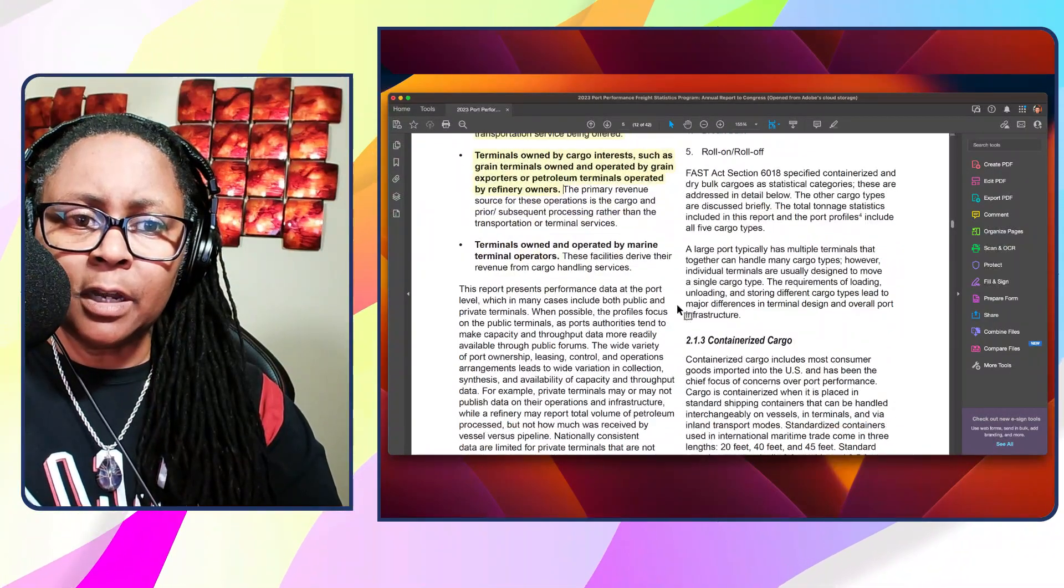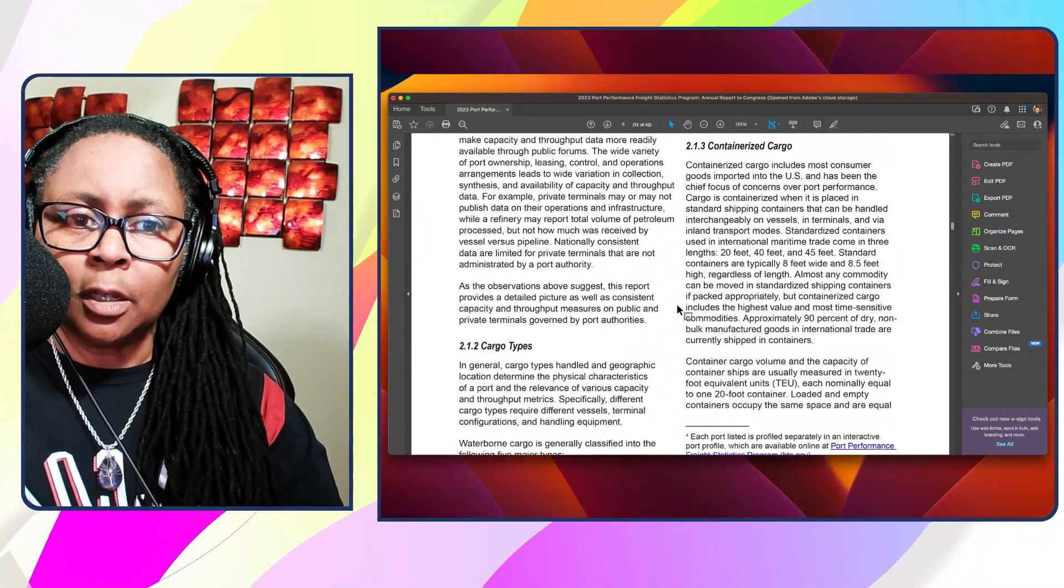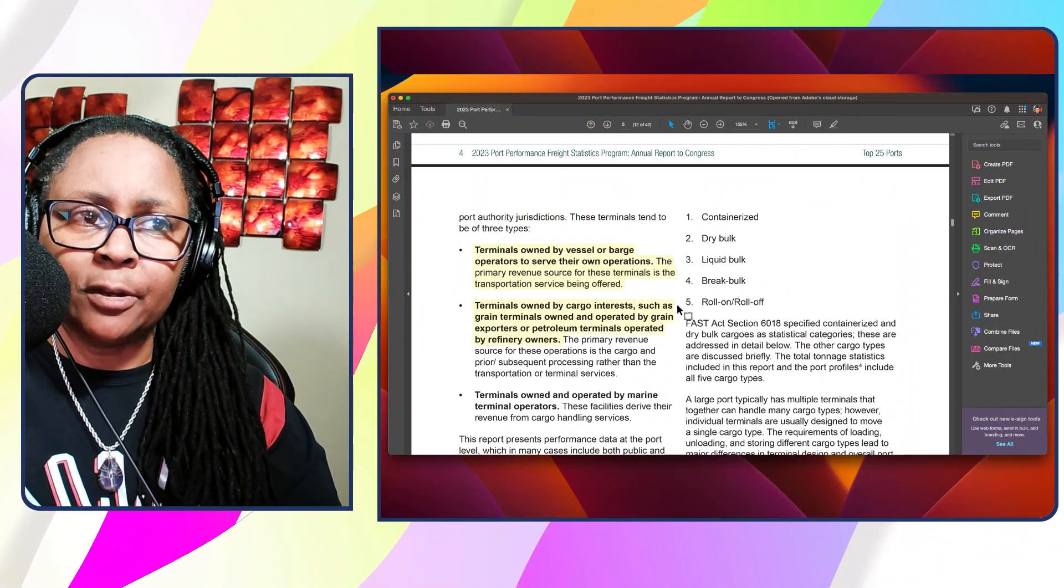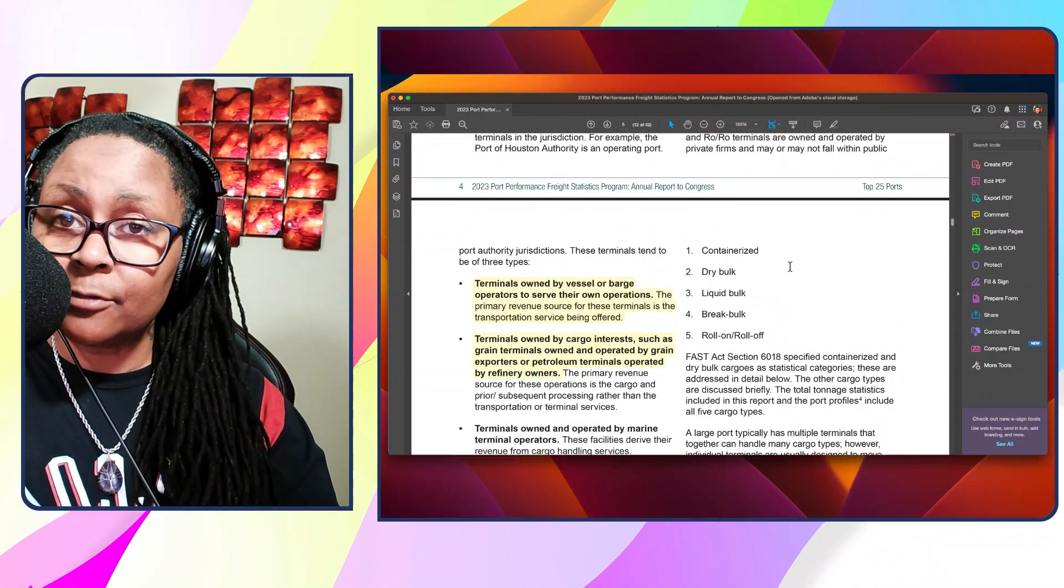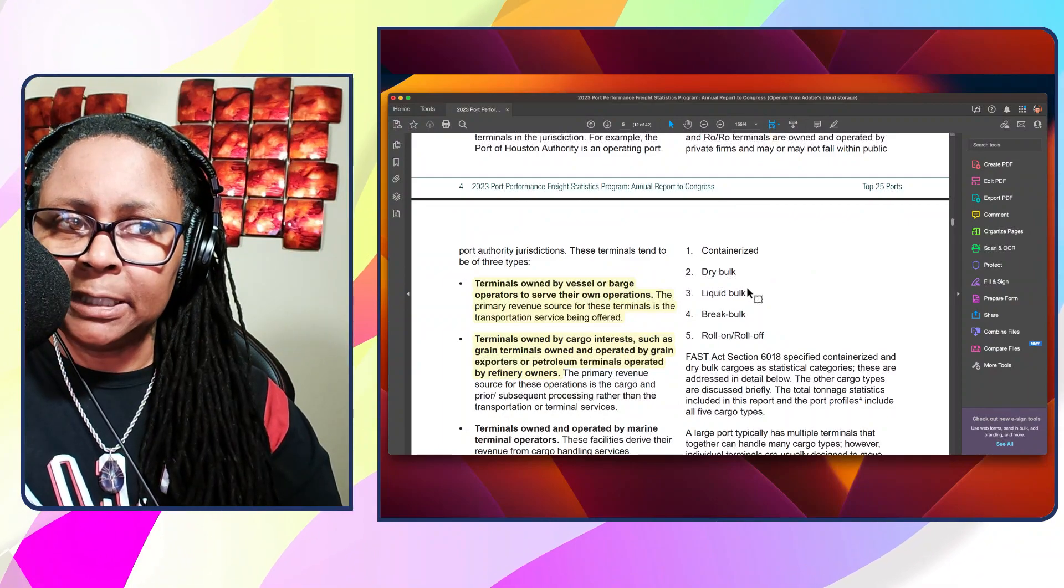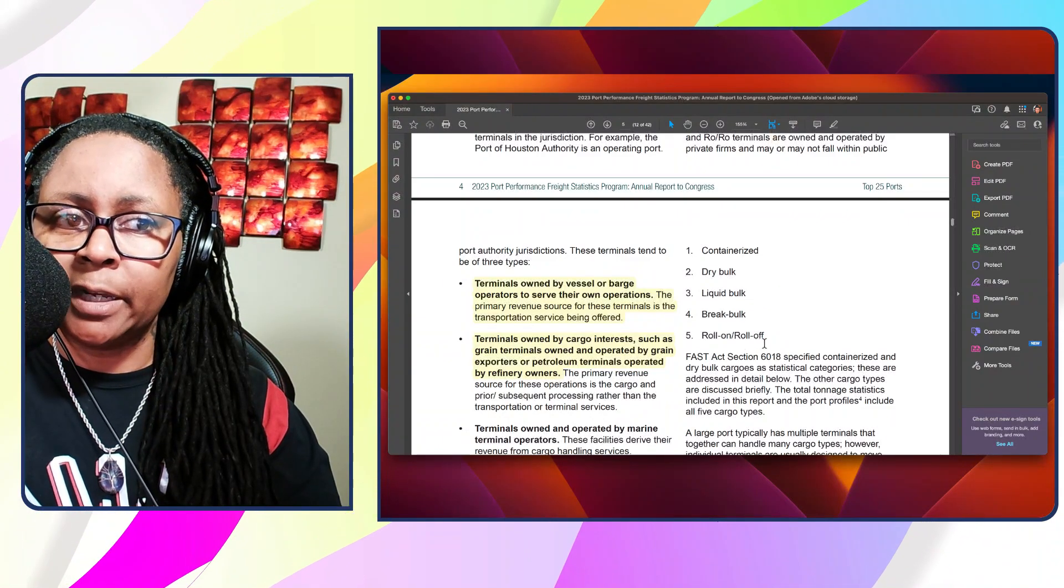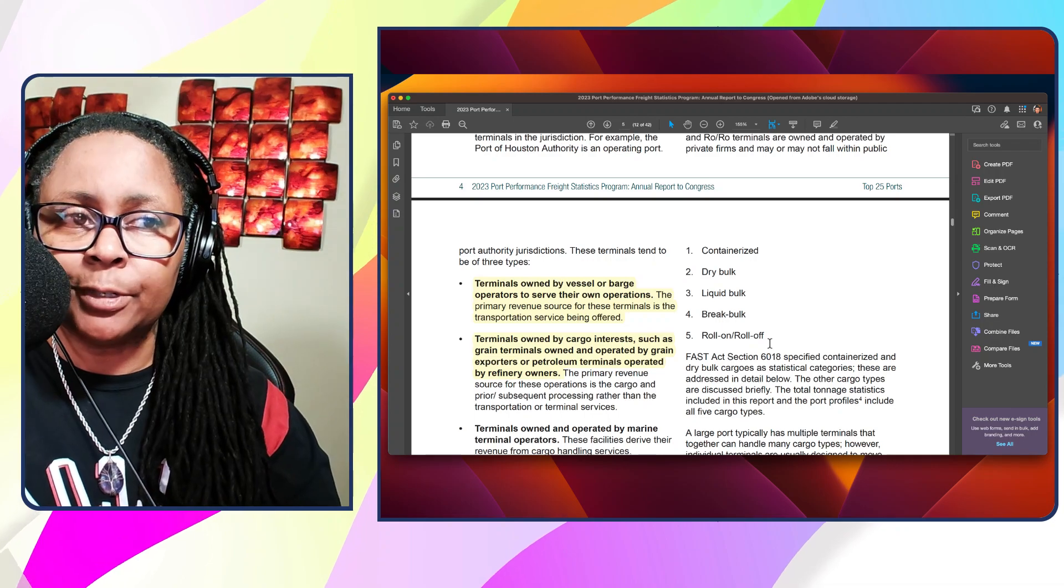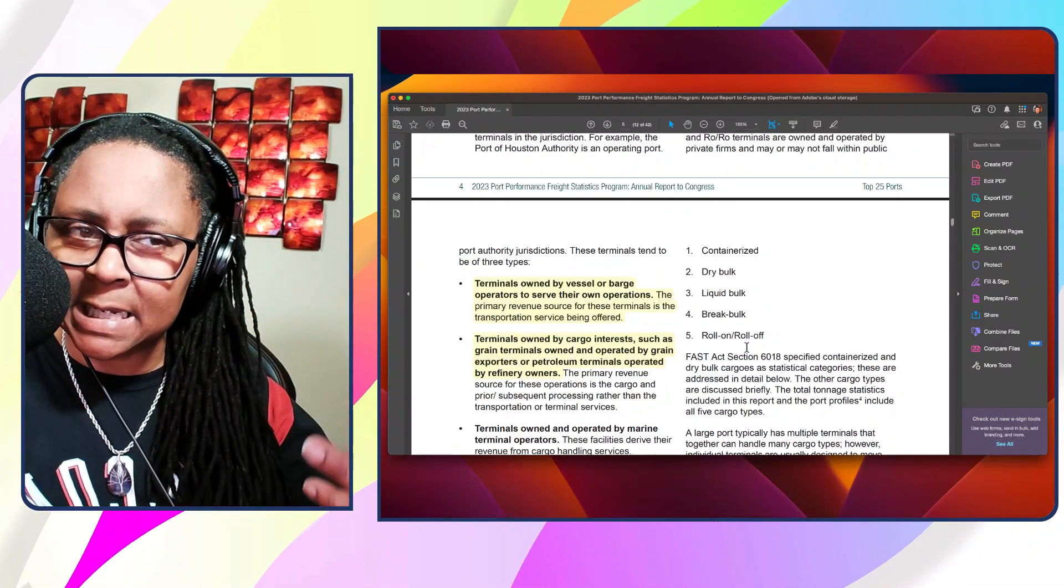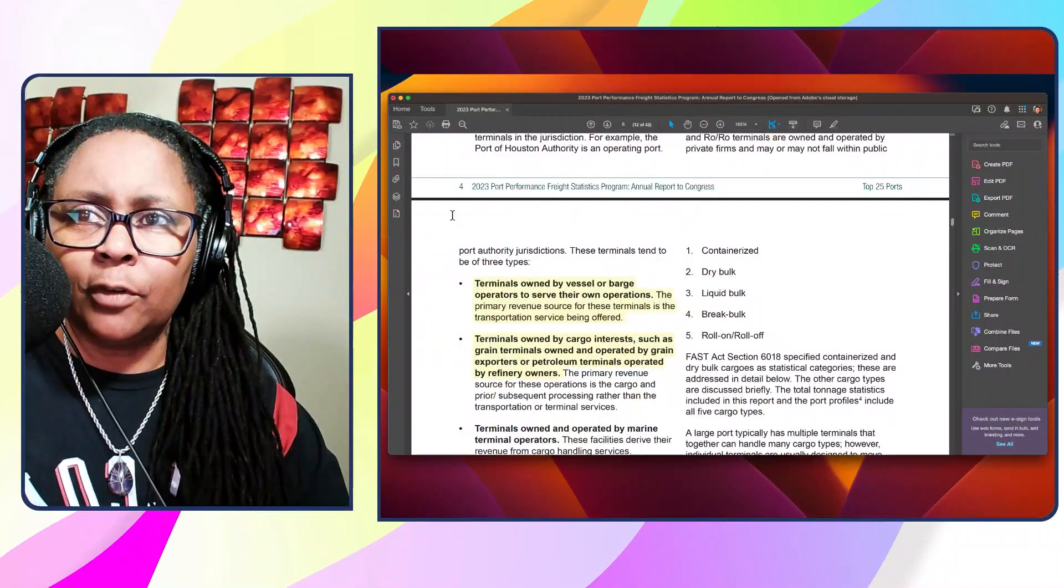And just know that that industry is going to be impacted by highs and lows, and you may want to have a side industry to make up for those highs and lows. Then it talks here about the cargo types. You're looking at containerized cargo, dry bulk cargo, liquid bulk, break bulk, roll on and roll off cargo. I'm going to address those on a later video, but I just want to give you an idea on what type of cargo that these organizations handle.